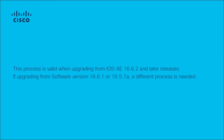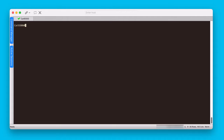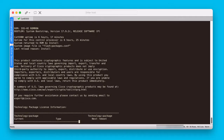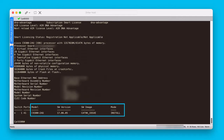Privileged exec access to the switch is needed for the upgrade. Once in this mode, let's verify the current IOS XC version that the switch is running. To do this, use the show version command and go to the last lines of the output. As shown, this is a C9300-24U switch running software version 17.6.5 in install mode. This version is more recent than 16.6.2, so we're good to continue.